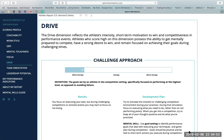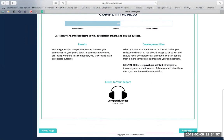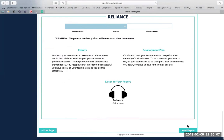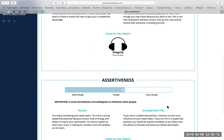Drive is made up of challenge approach and competitiveness. Team orientation is made up of social ability, team preference, team goal focused, and reliance. And leadership potential is made up of integrity and assertiveness.